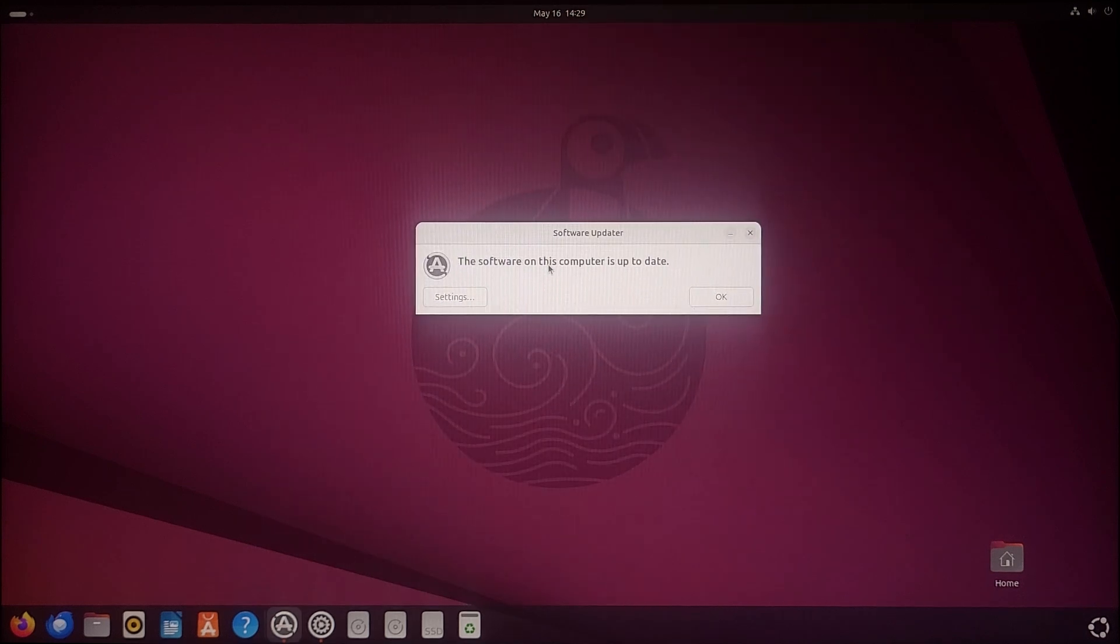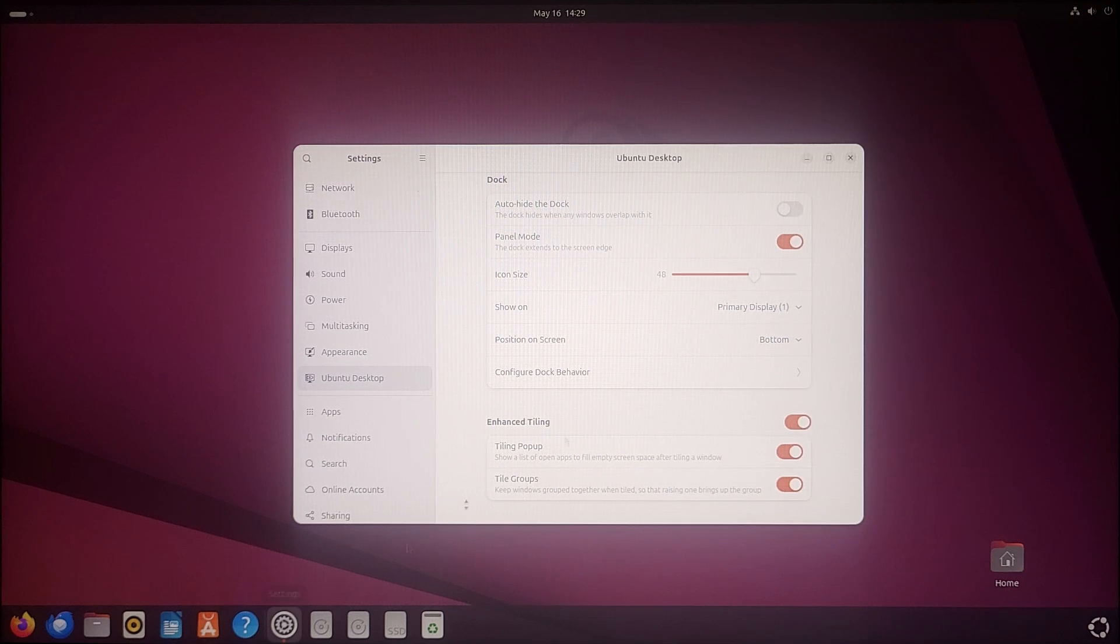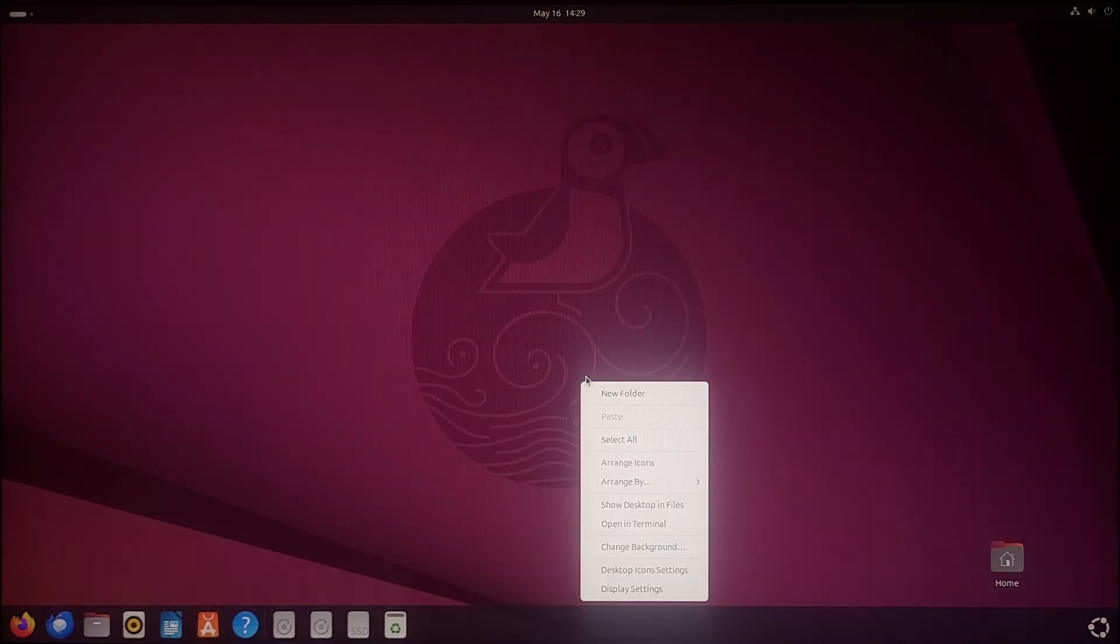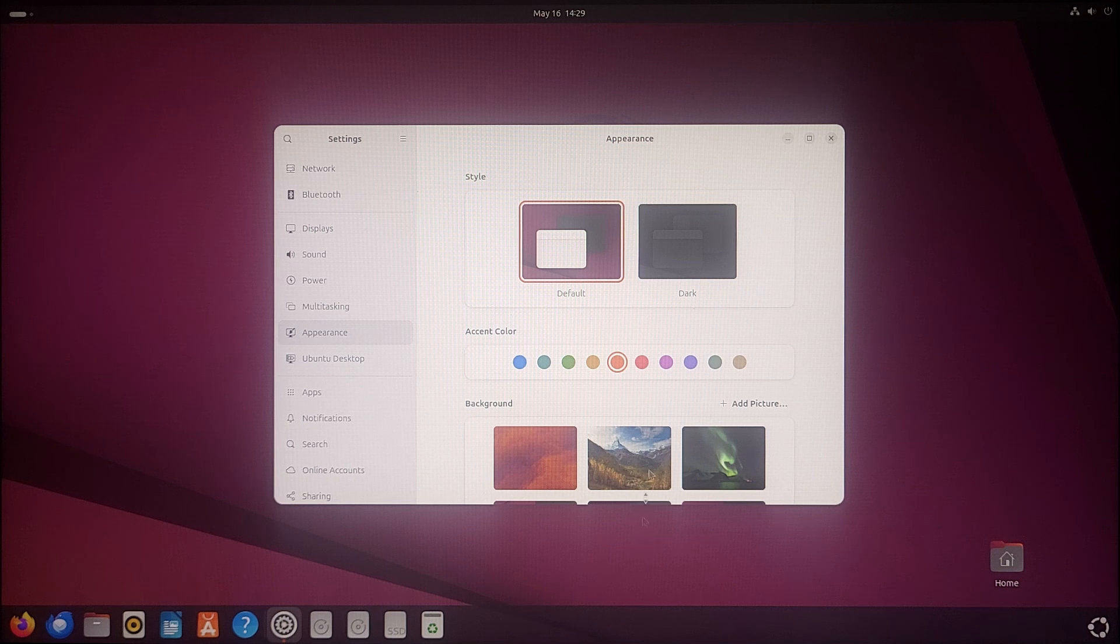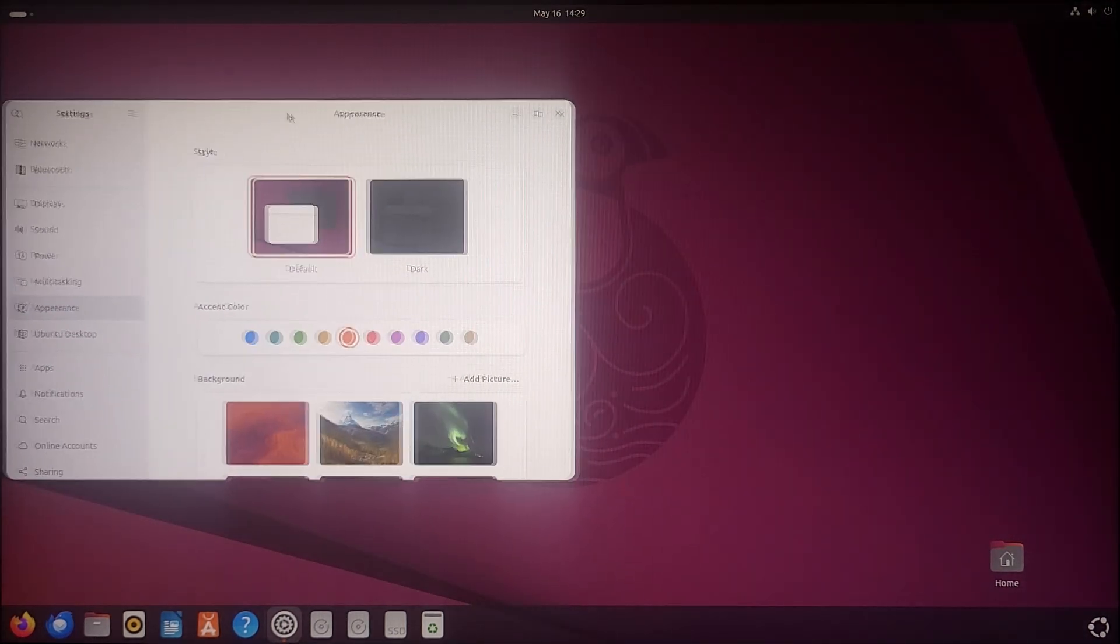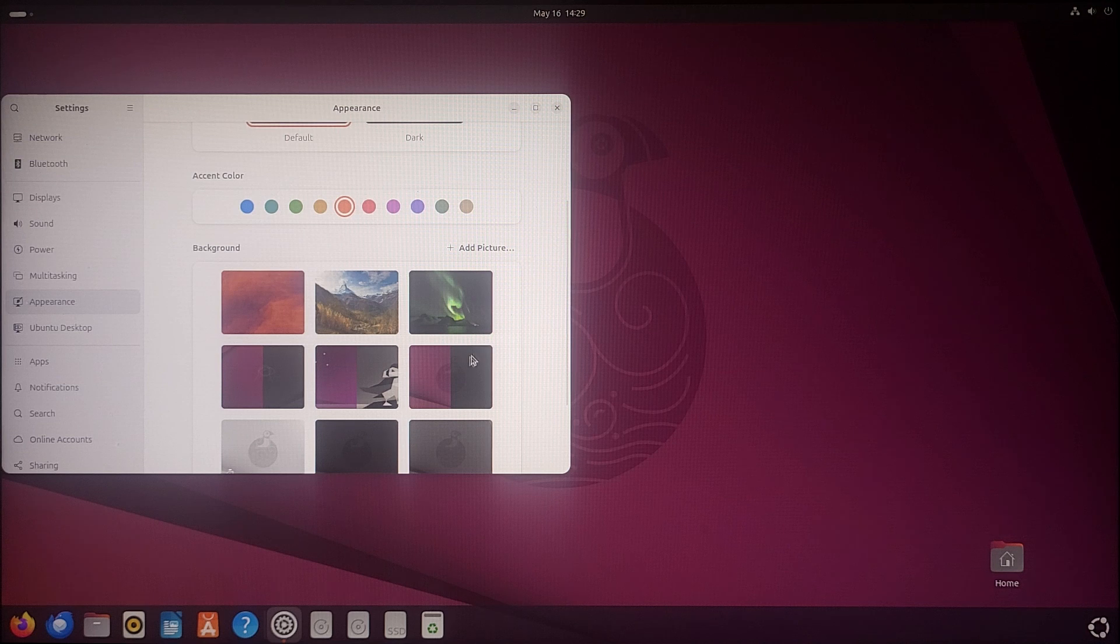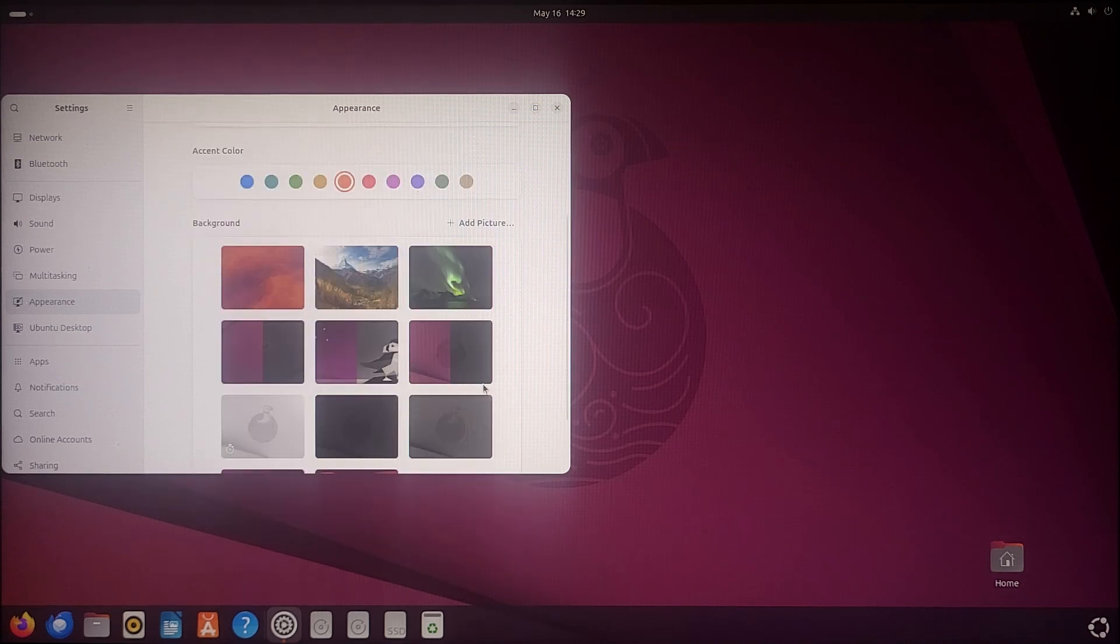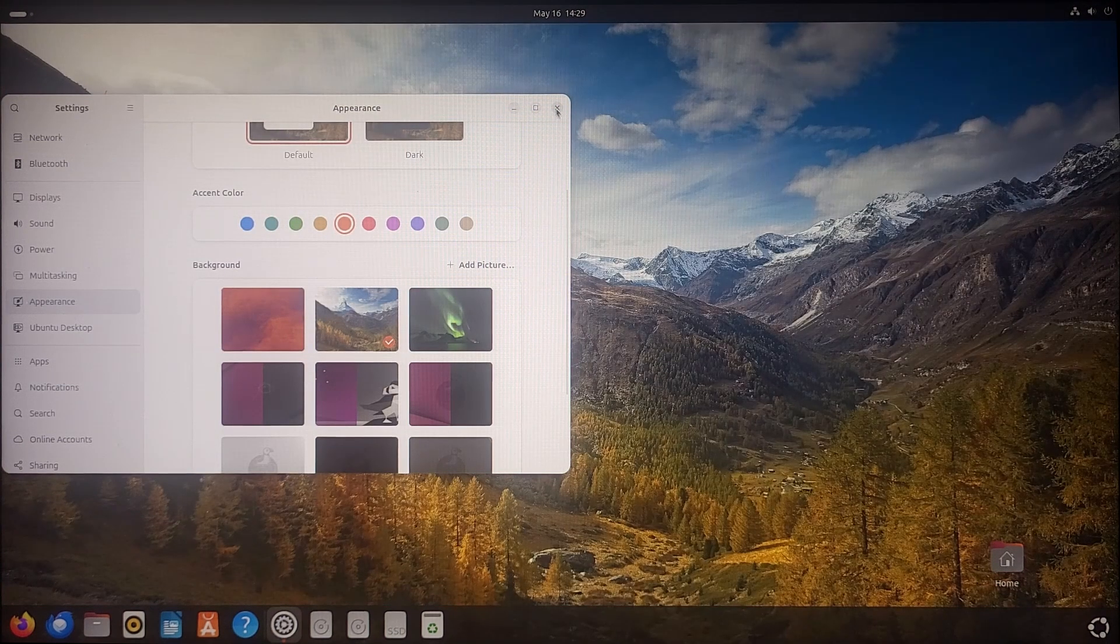The system is also up to date. Let's quickly change the wallpaper also. This new wallpaper is also kind of cool, but I want a vibrant wallpaper like this. This is good.